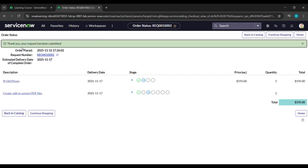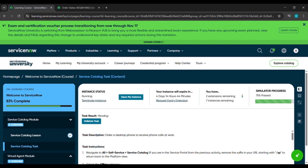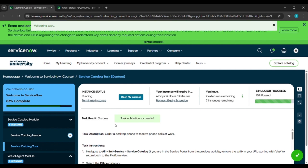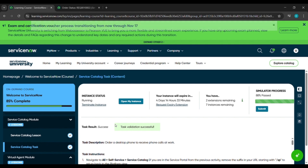After that you will see a message: 'Thank you, your request has been submitted.' Then come back to the place from where we started our instance and click on 'Validating Task'.